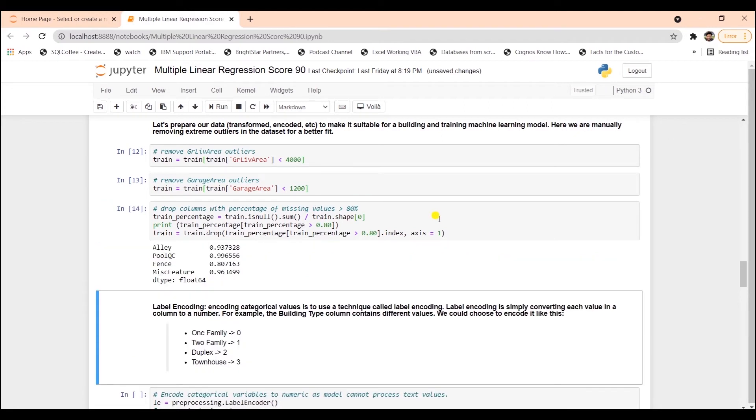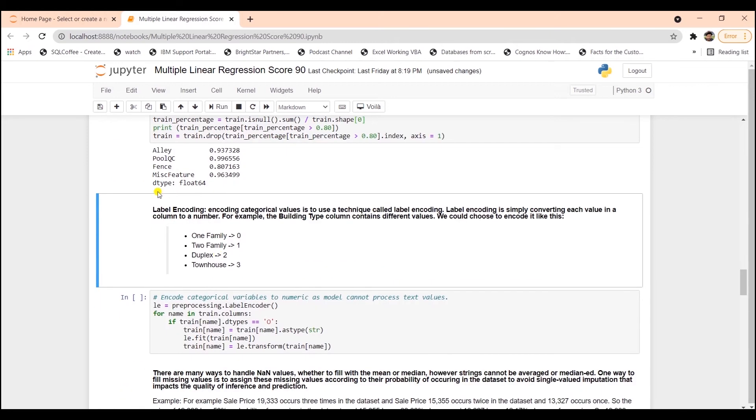We will remove the missing values now. We can simply drop the columns where the percentage of nulls is greater than 80%. Let's convert the categorical values to numeric. This technique is called label encoding.